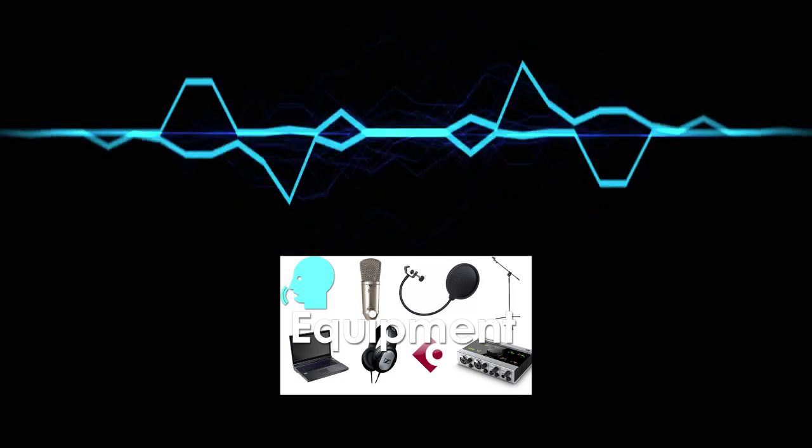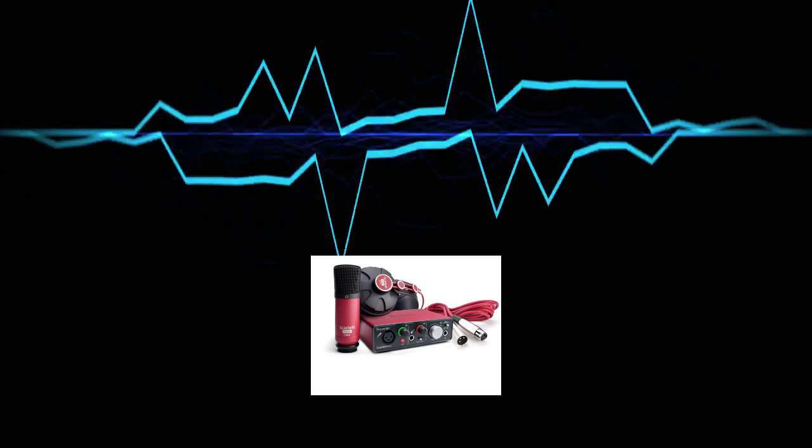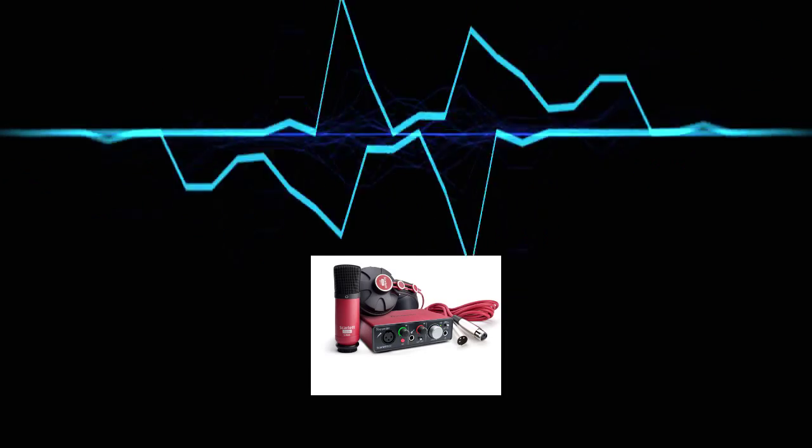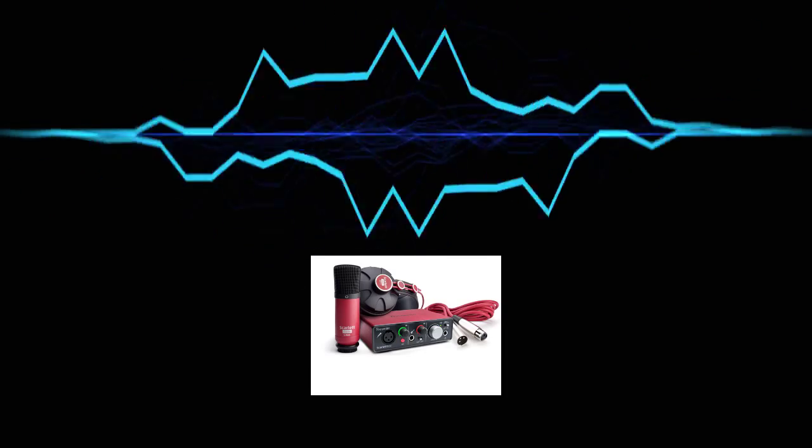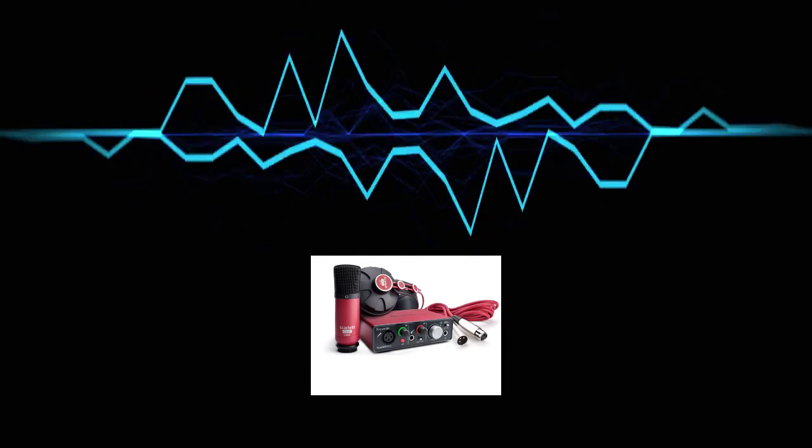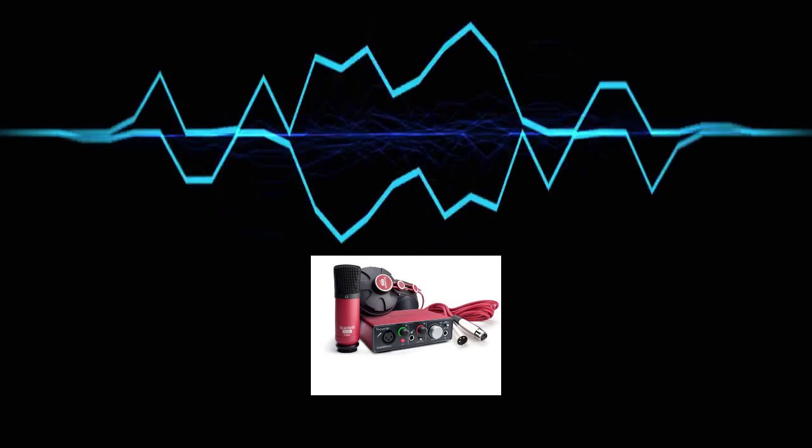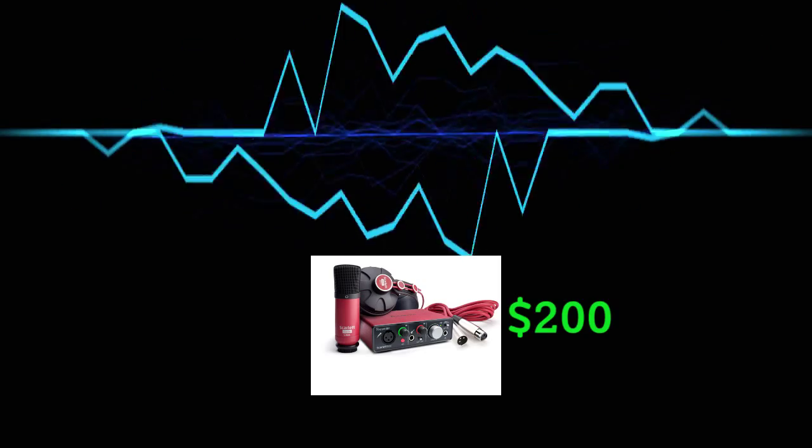Remember in my recording equipment video where I mentioned the Focusrite Scarlett Solo Studio Pack, and how it comes with a mic, a mic cable, a set of headphones, a DAW, and an audio interface for only $200?